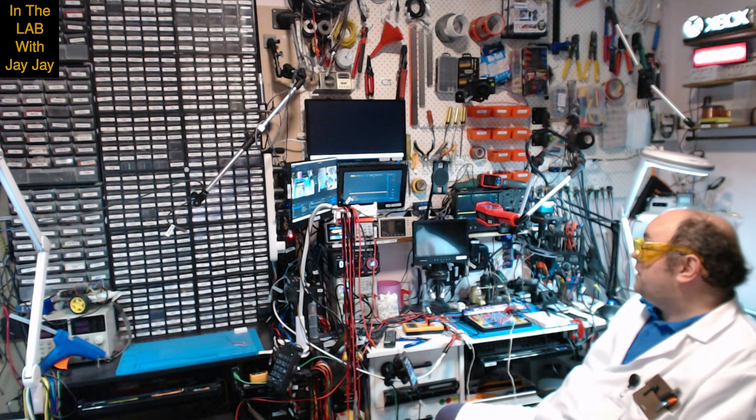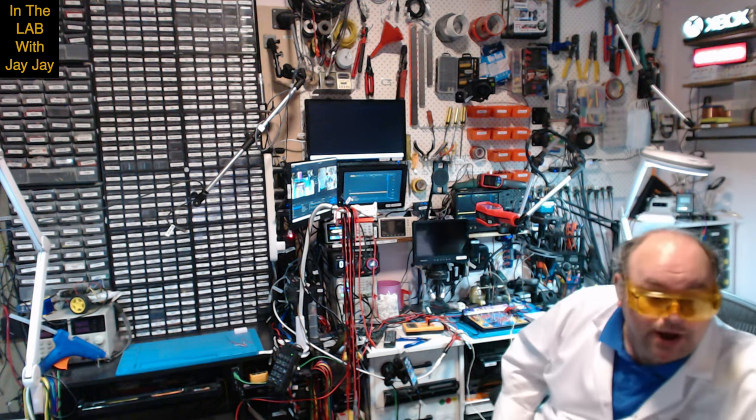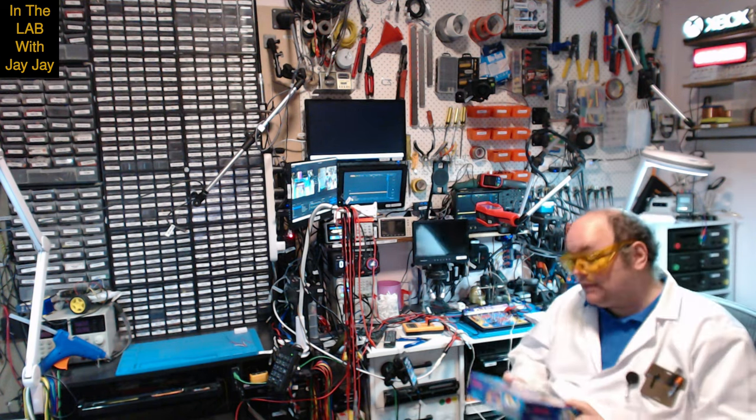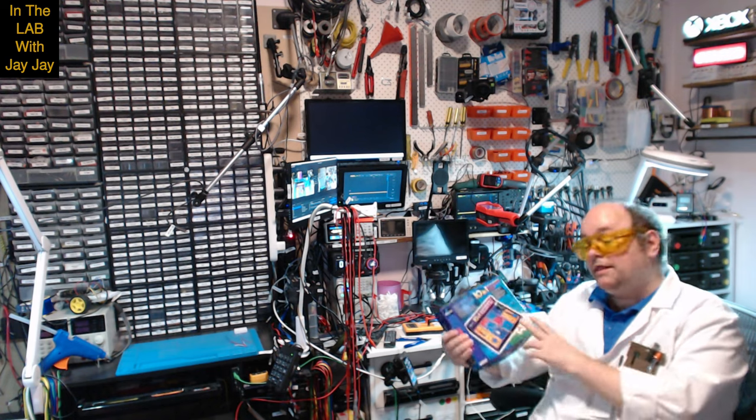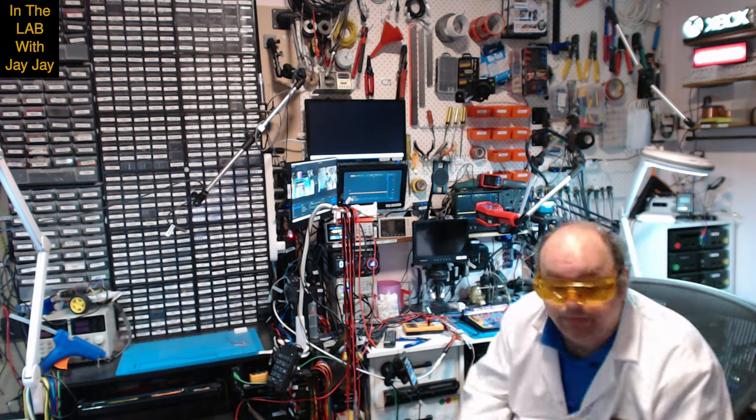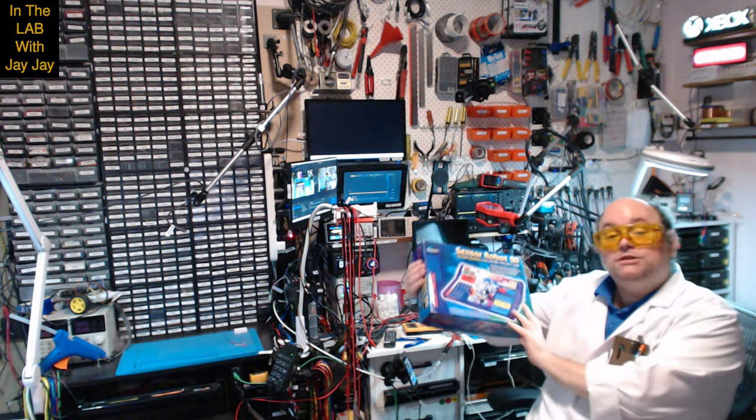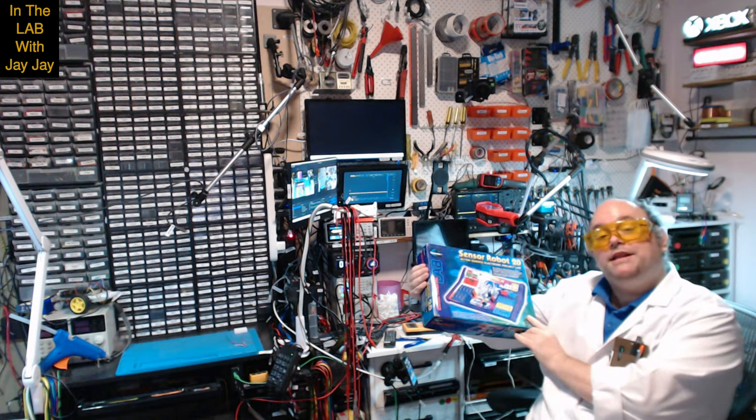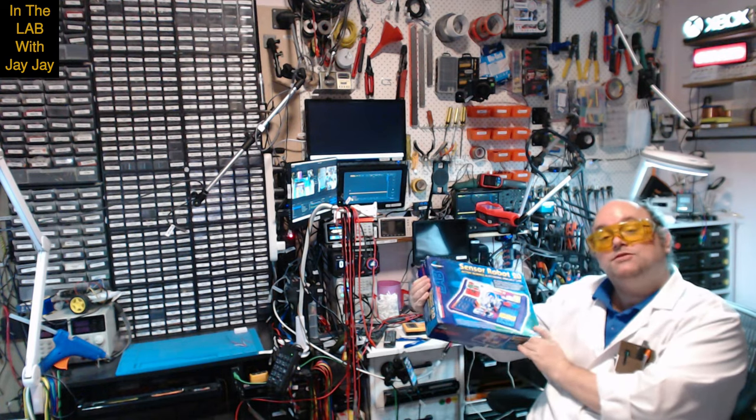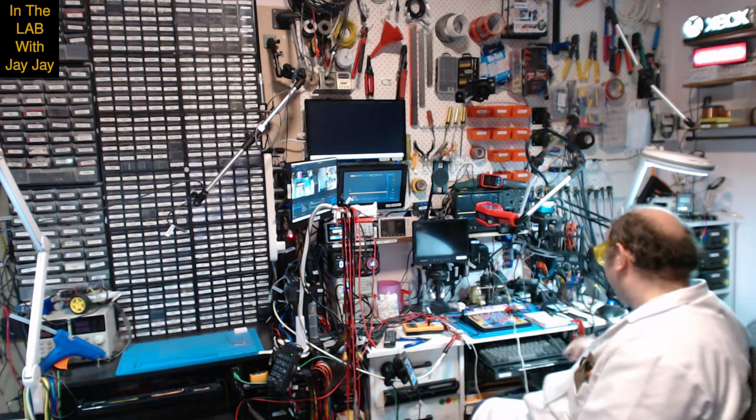So that concludes this part, this particular chapter. We've completed the Maxitronics 10 in one. And up next, we'll be working on the robot sensor 20. So if you're interested in that, don't forget to hit subscribe and we'll get started on that soon. Thanks very much. Bye.